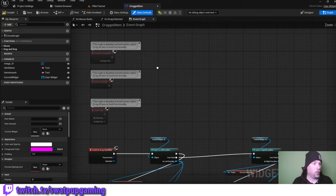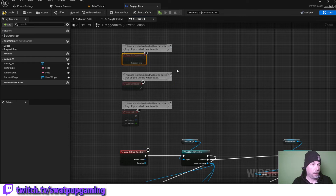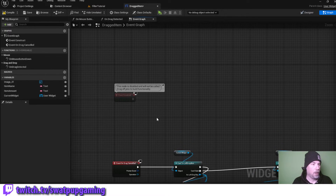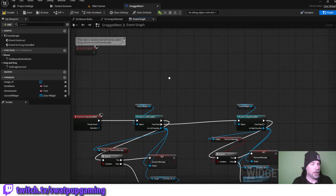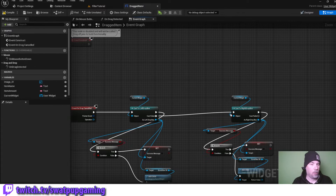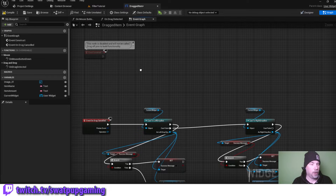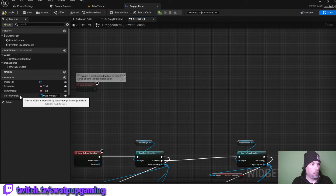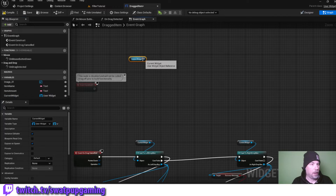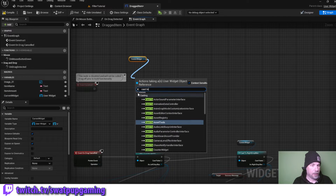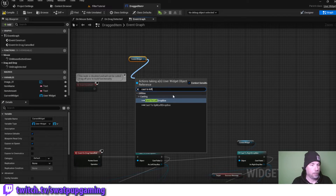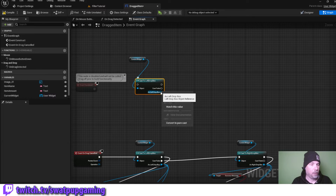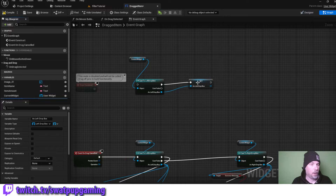The first thing we want to do is remove the pre-construct and remove the event tick because we're not going to use that. Instead of casting every time, we want to pre-cast the current widget so it's all ready to go. We can drag in the current widget and cast to left dropbox, then set this as a variable by promoting it to a variable.